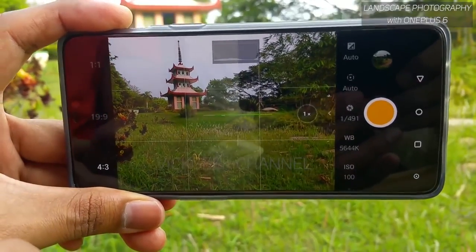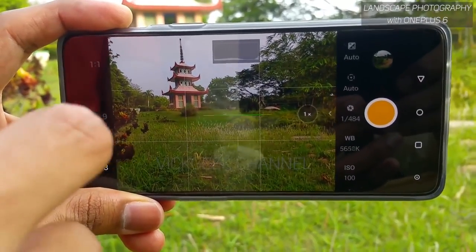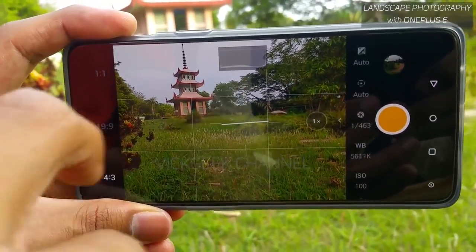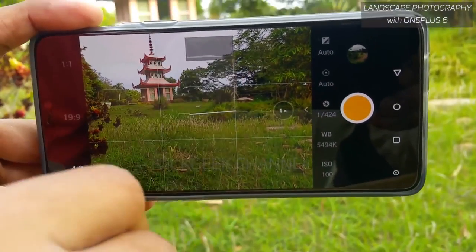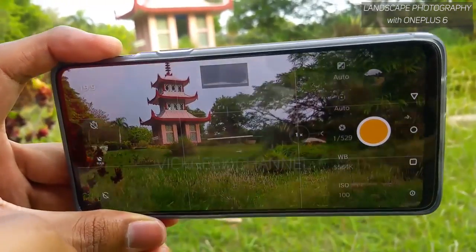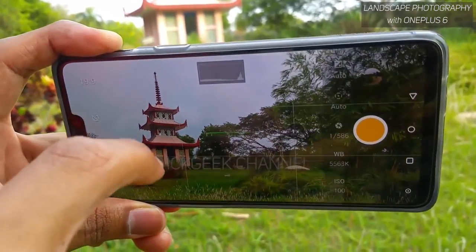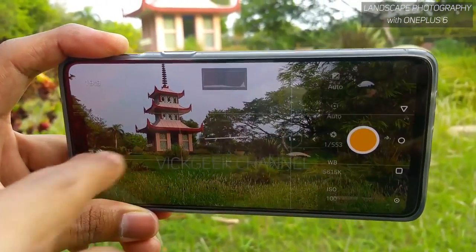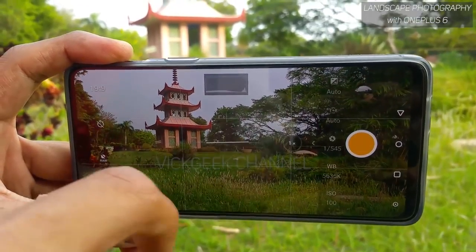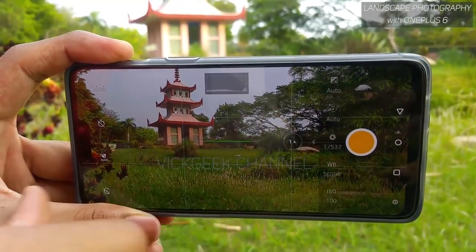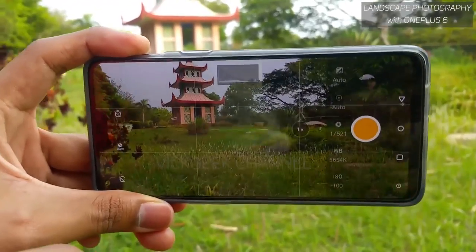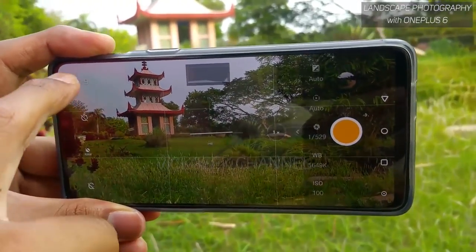In Pro mode, the first thing you'll notice is the 4:3 aspect ratio. The important aspect to consider while taking landscape images is to capture really wide. However, if you capture in 19:9 aspect ratio you get a much more cropped angle — although the focal length remains the same, 19:9 doesn't display well on most LCD monitors outside of the smartphone itself.